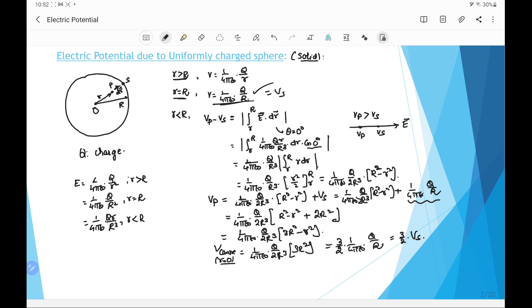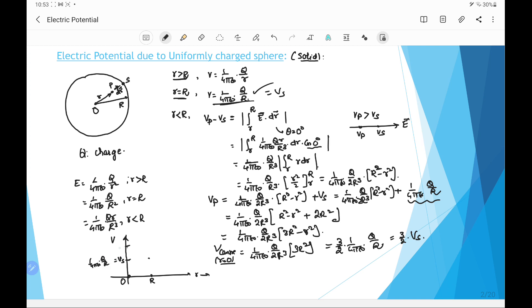Now we draw the V-R graph with V on the Y-axis and R on the X-axis. The origin is at the center of the sphere, and there is a key point at capital R, which is the surface. On the potential axis there are two points of interest: one representing Vs equal to 1 over 4π ε₀ times q over R, and another at 3/2 times Vs — one is point A and the other is point B on the graph.